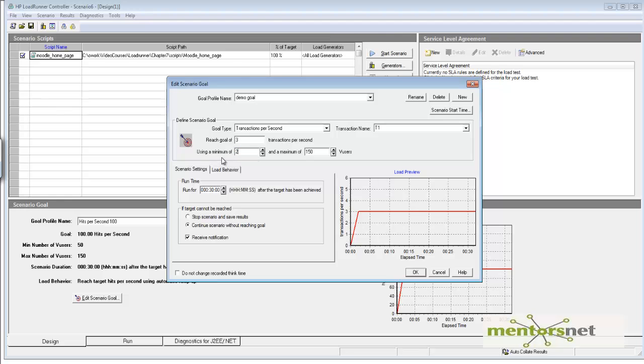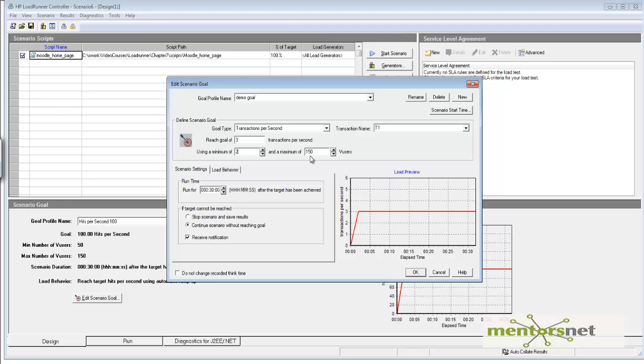I can go up to 150 users. Even with 150 users, if I cannot achieve this goal, I can either stop the scenario or continue without reaching the goal. I have various options.